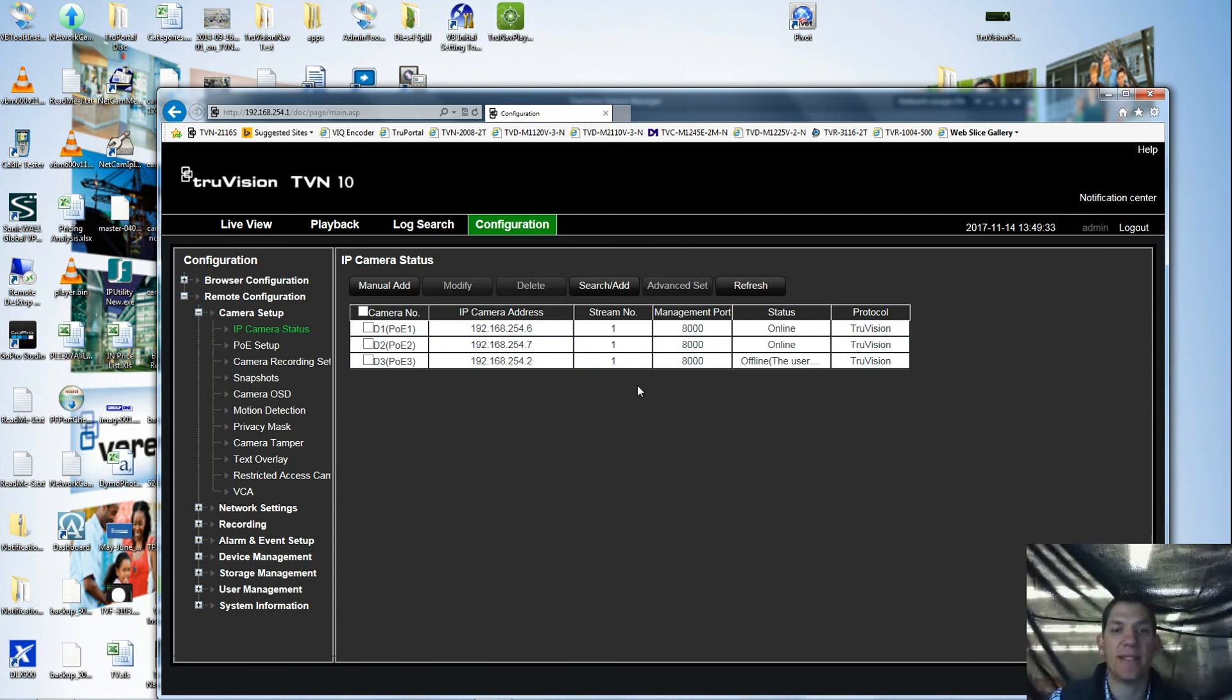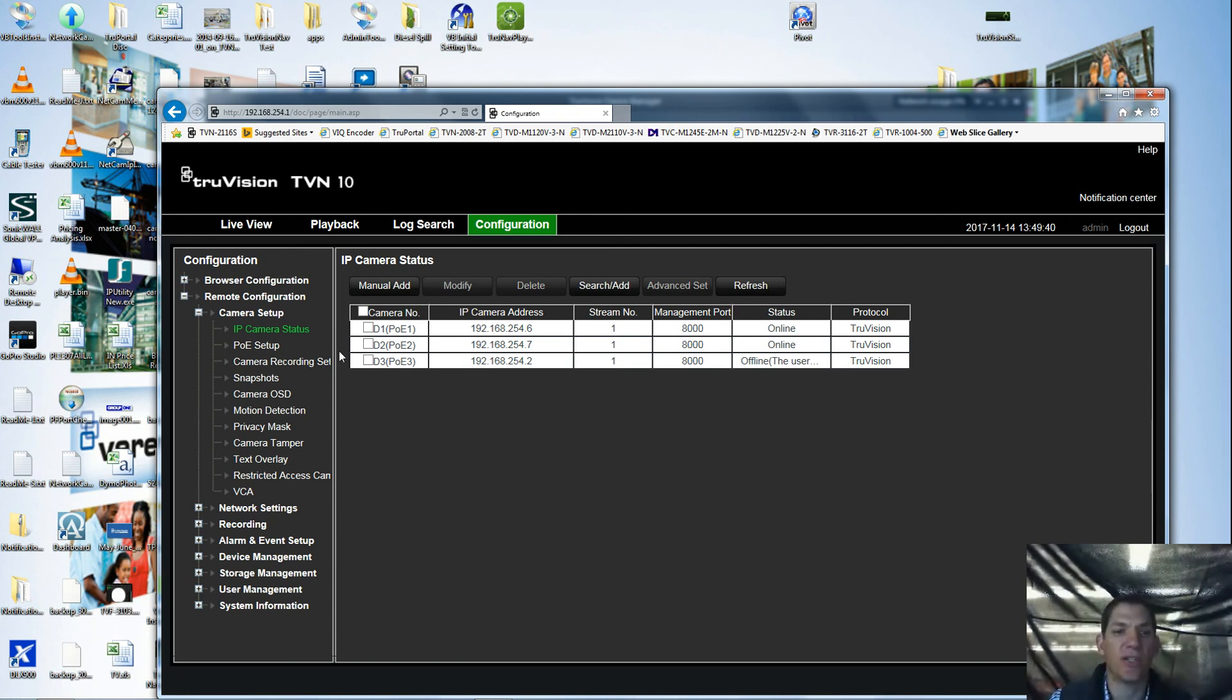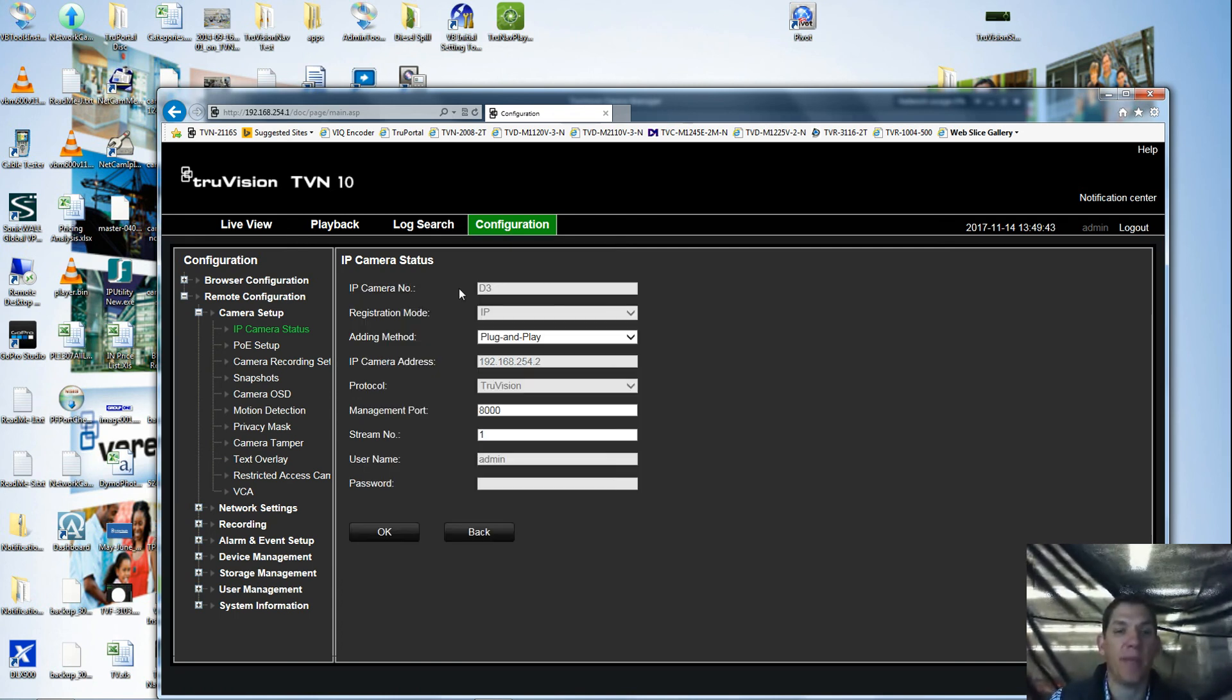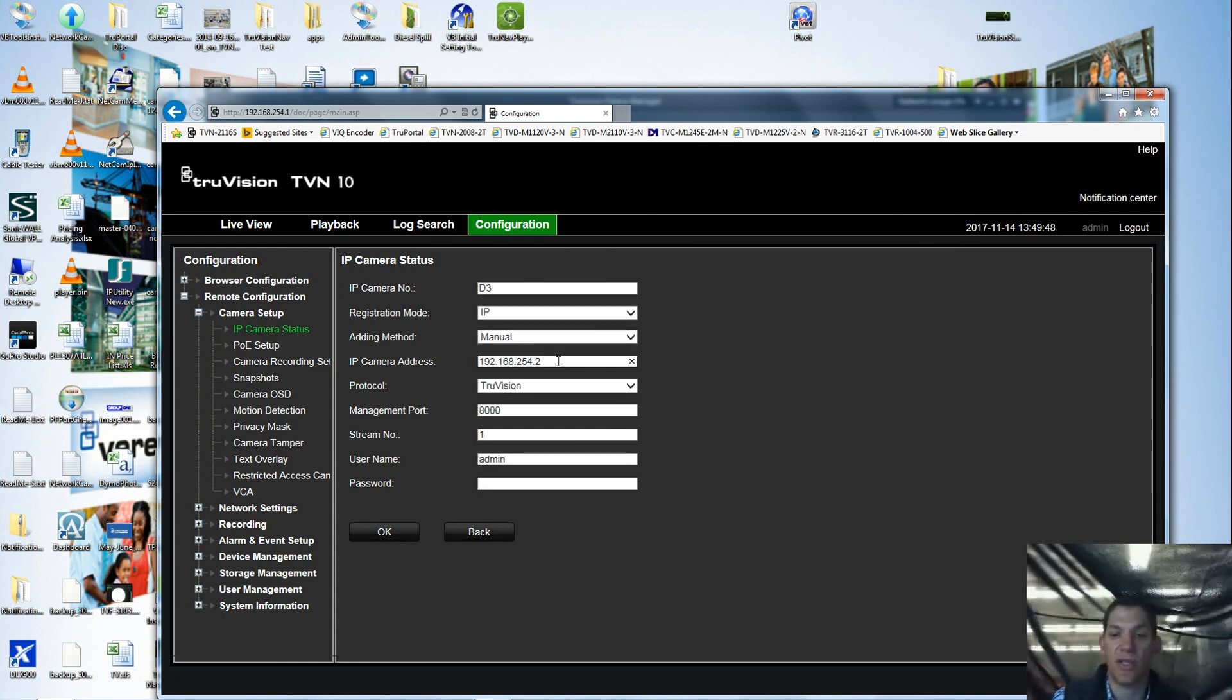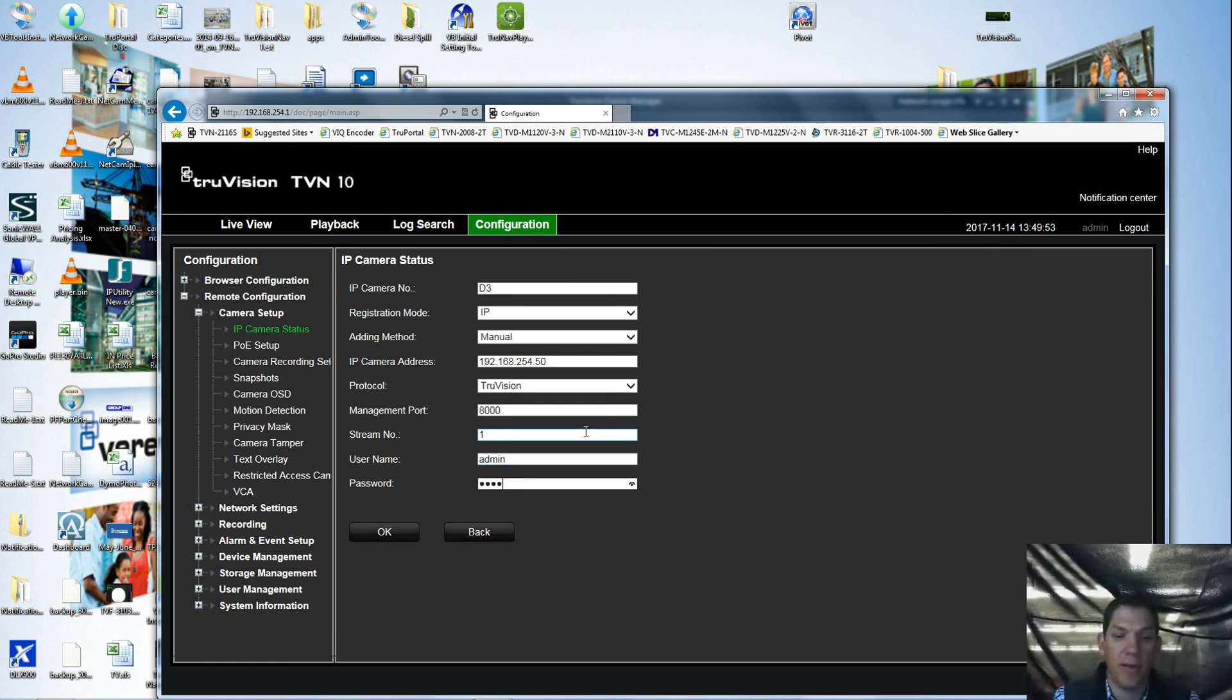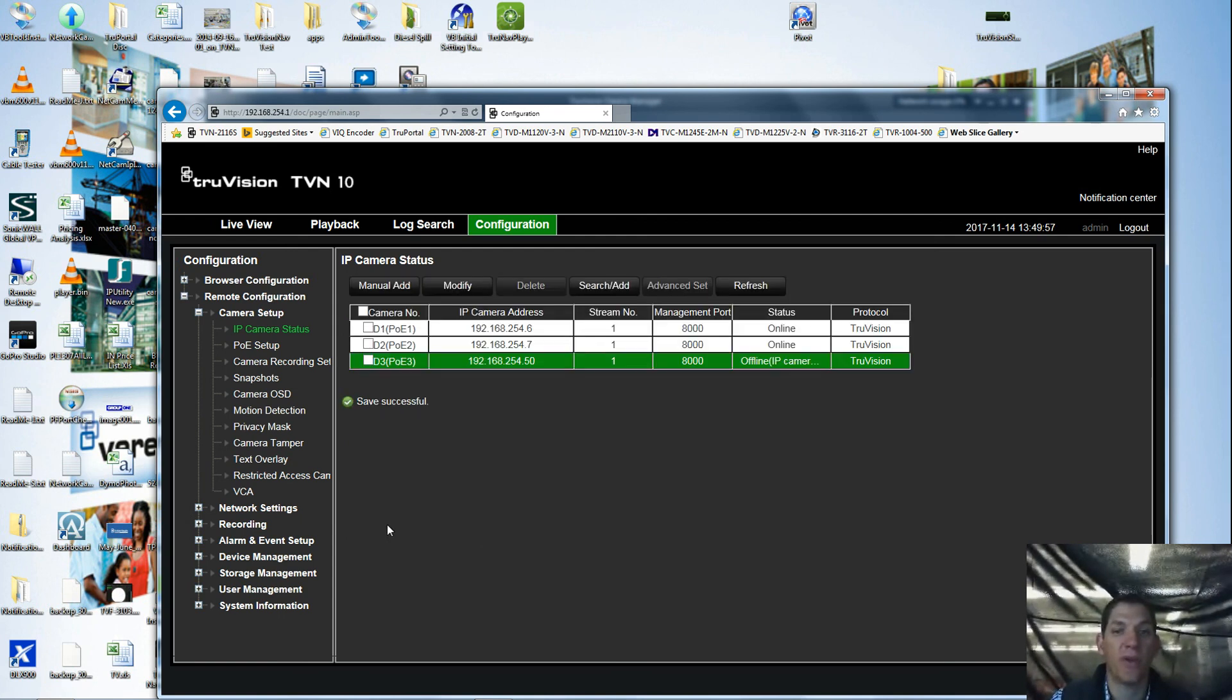Once that is done, the recorder still thinks that it gave it an address of 254.2, but we know that I just changed it to .50. So click on that camera, hit modify, change the plug-and-play to manual so that I can make some changes here. And now I'm going to change that to 50 and I'm going to type in my newly set up activation password.